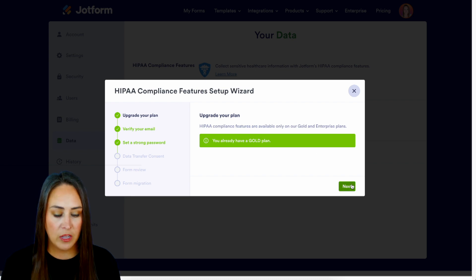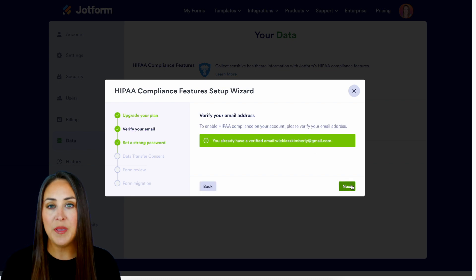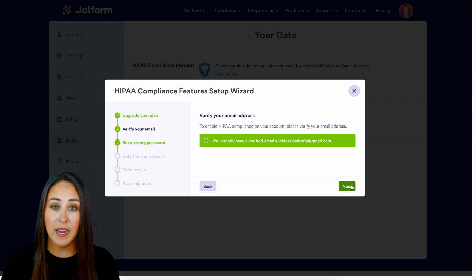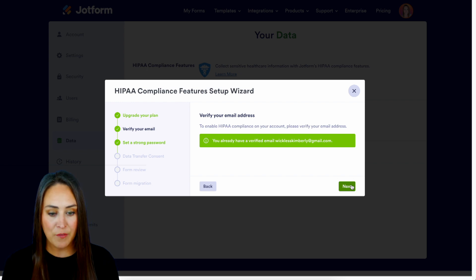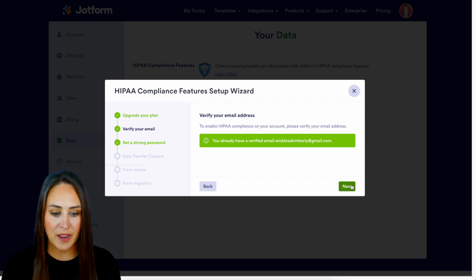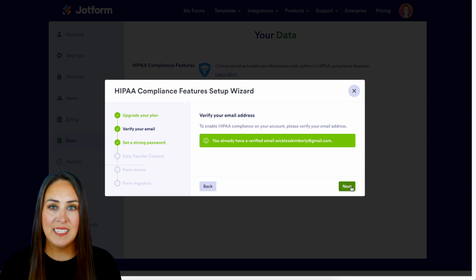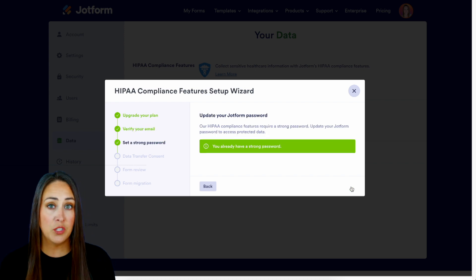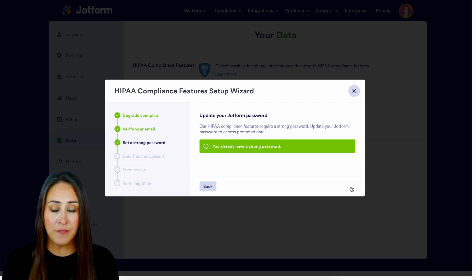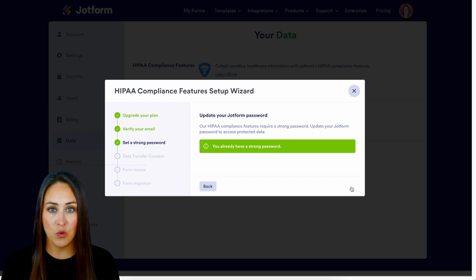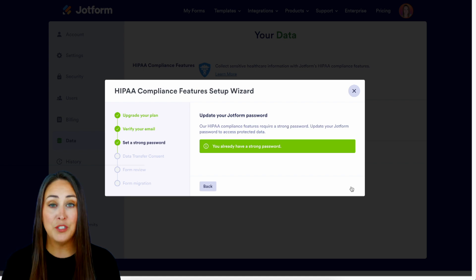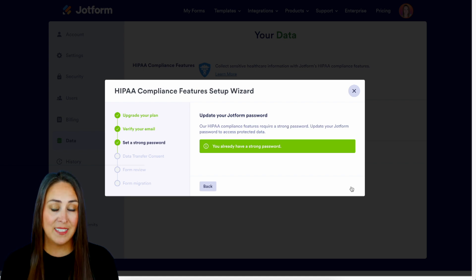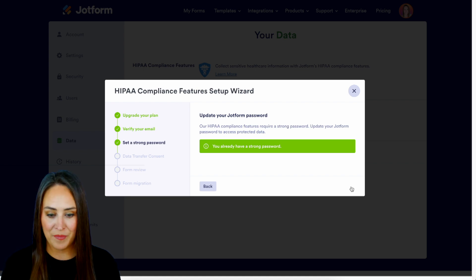Clicking Next, the next step is to verify your email address. As you can see, I have already verified my email address. Next up is to set a strong password. Because we are moving things over to be more HIPAA-friendly, we need to verify that we have a strong password, so you may be asked to update your password on this step.